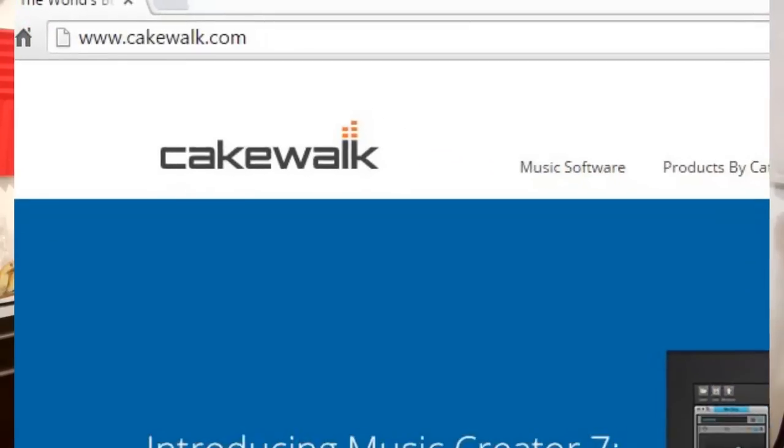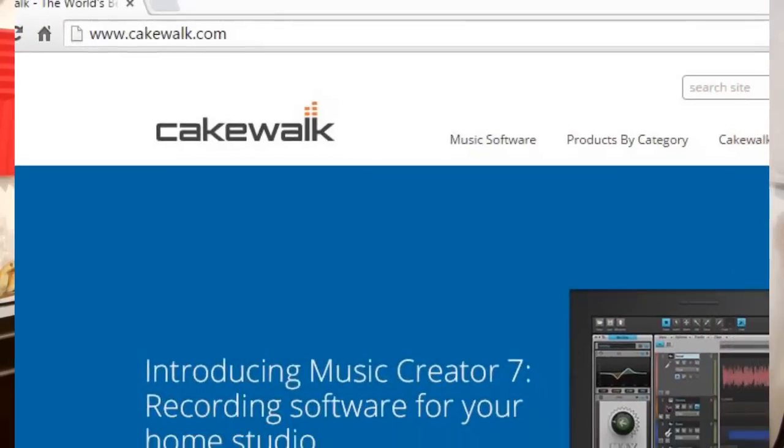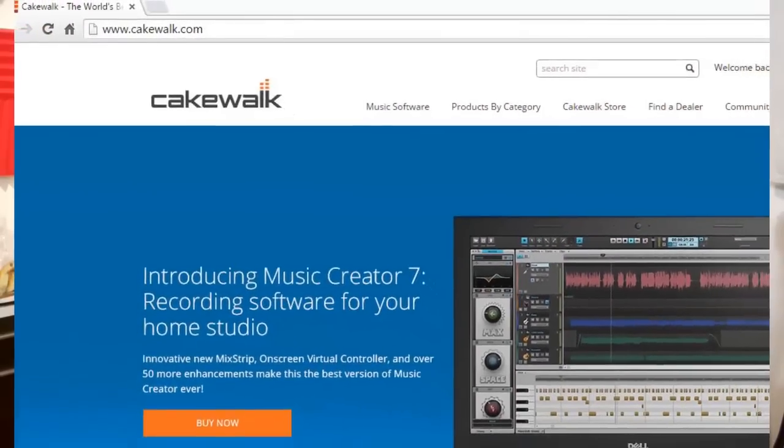Now the software that I'm talking about is from Cakewalk. Cakewalk has been around for quite a while creating music recording software. Their latest range of software includes Sonar X3 with the artist version, the professional version and the platinum version. I think they start somewhere about $99 and move up in price. But they do have another software designed for beginners and home recording enthusiasts. It's called the Cakewalk Music Creator and they have version 7 that was just released in February, March of this year, 2015.